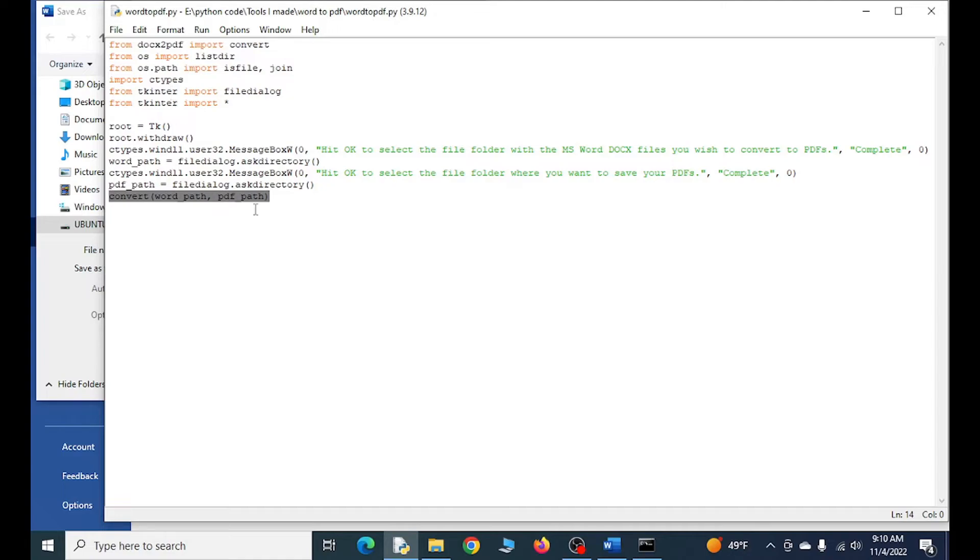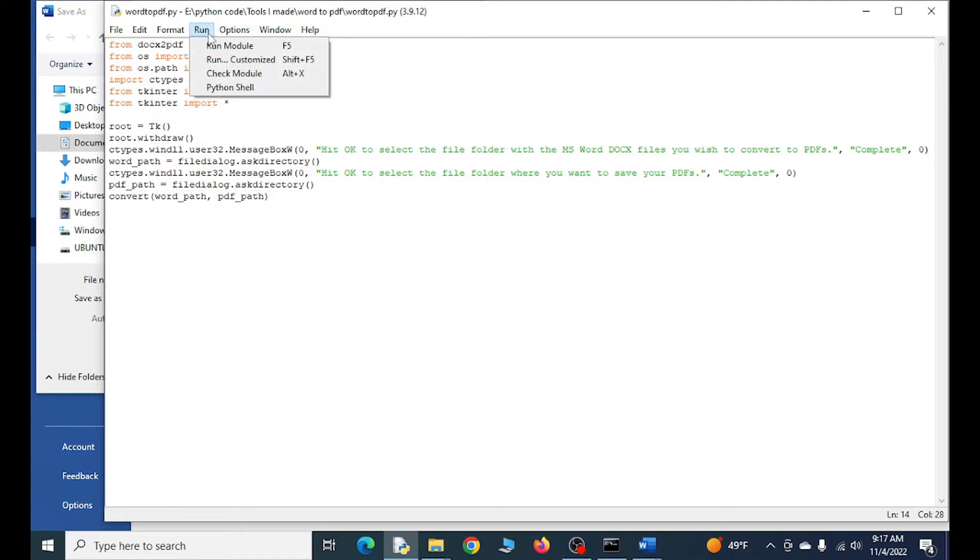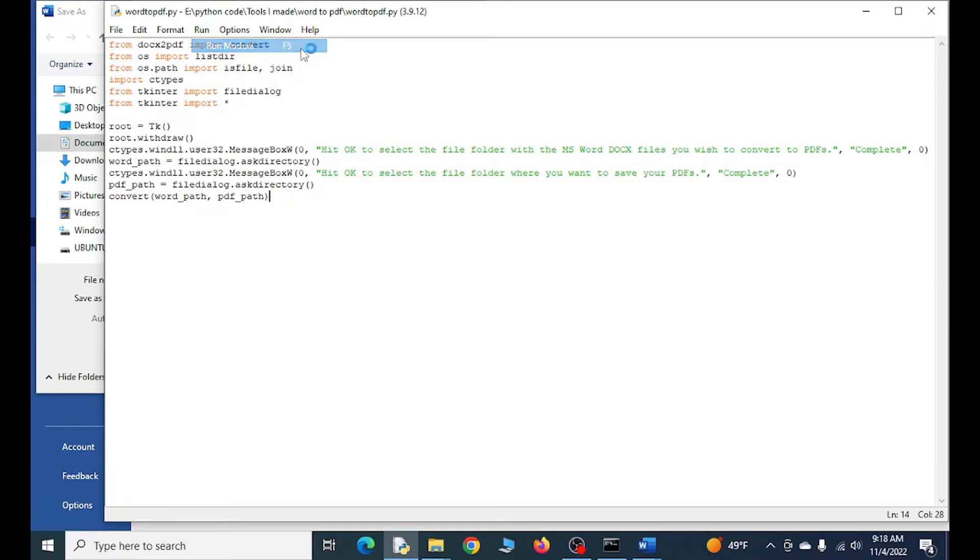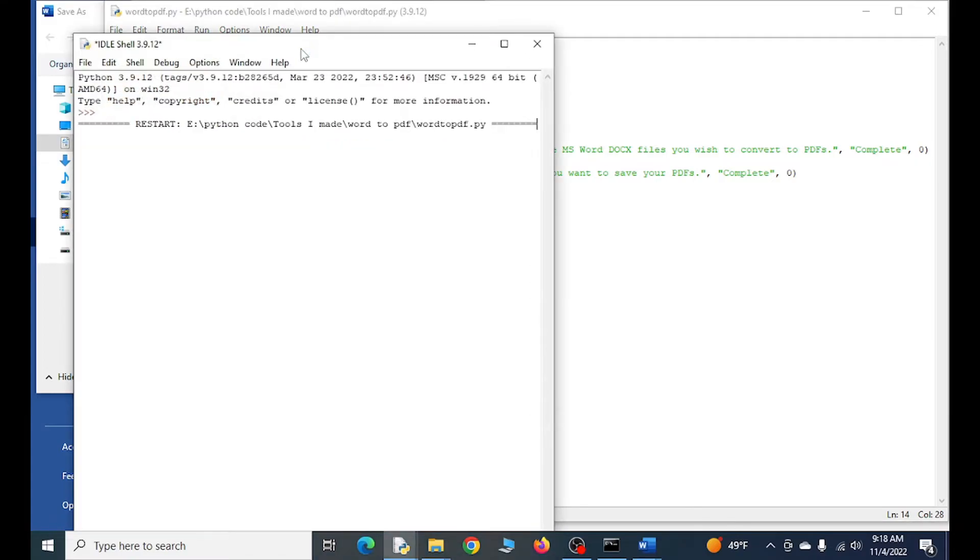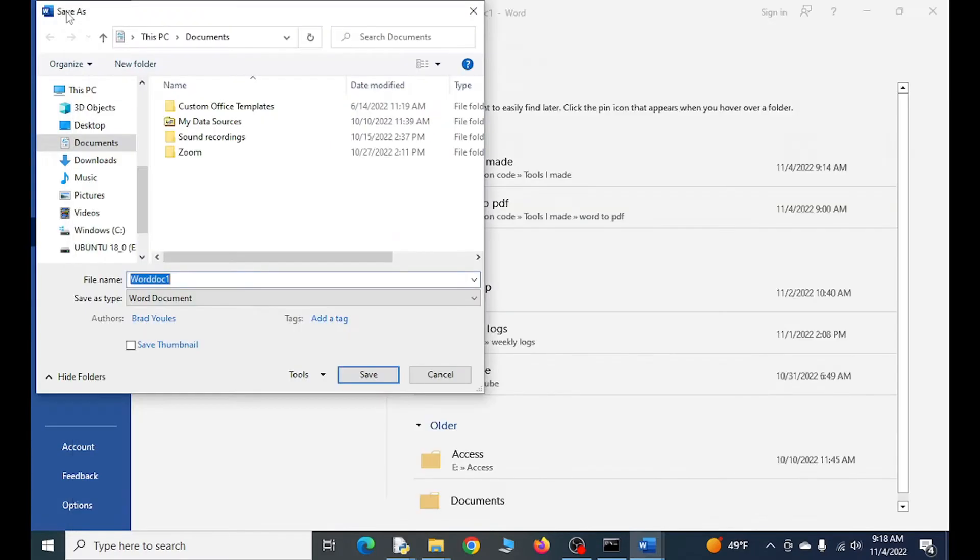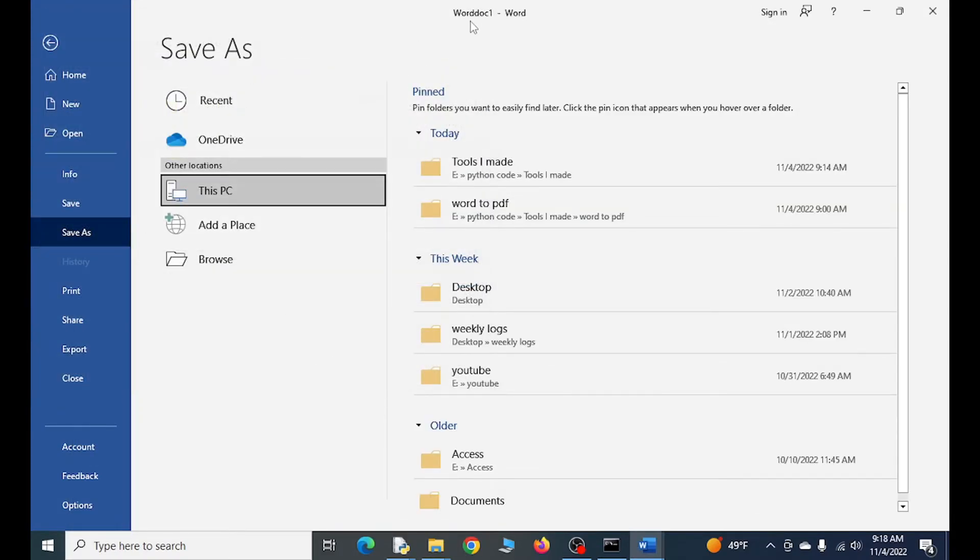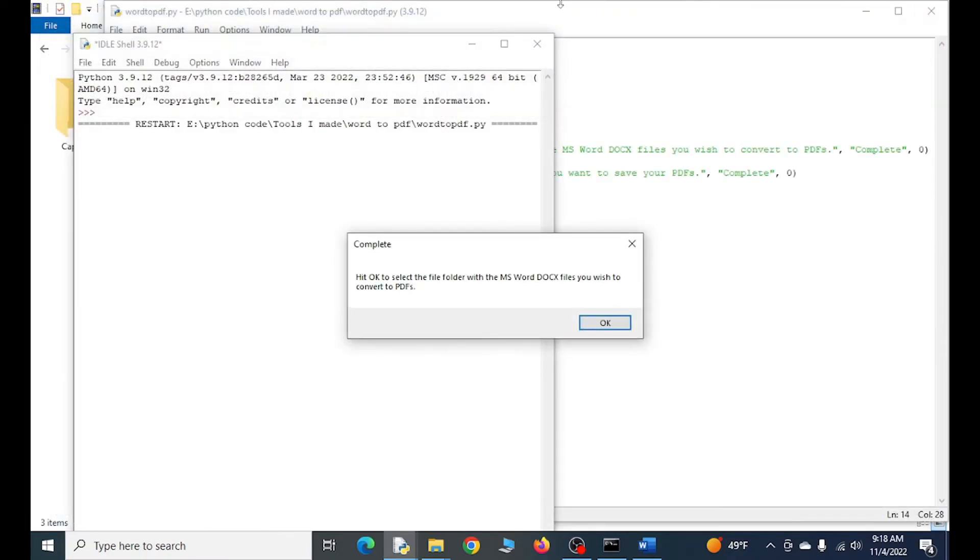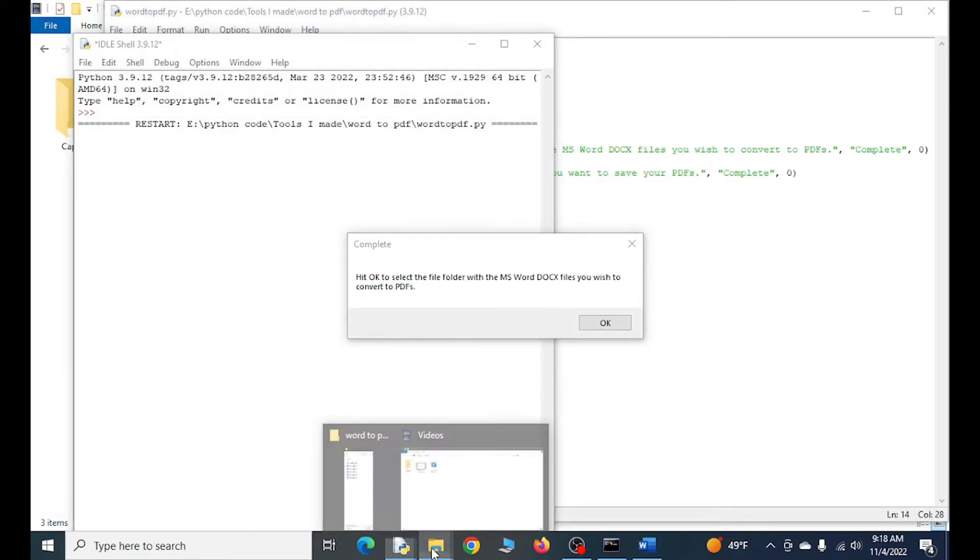Now let's go ahead and run this and see what it looks like. One important thing to mention is if you are doing this and you have one of the Word files open, it's going to give you an error. So you want to close it like I am here.